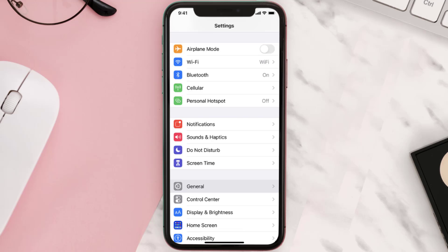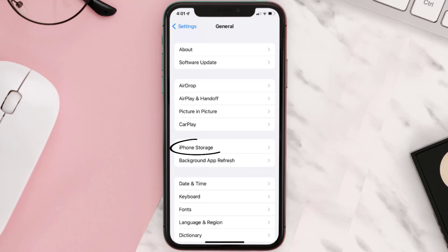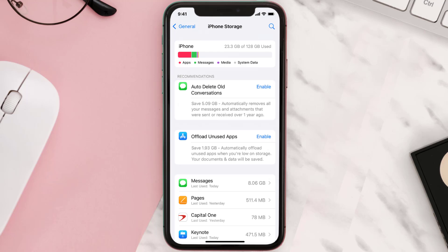then you need to clear the app cache. Go to your device settings and then scroll all the way down to General and tap on it. Then tap on iPhone Storage. From here, search for the app and then tap on it.